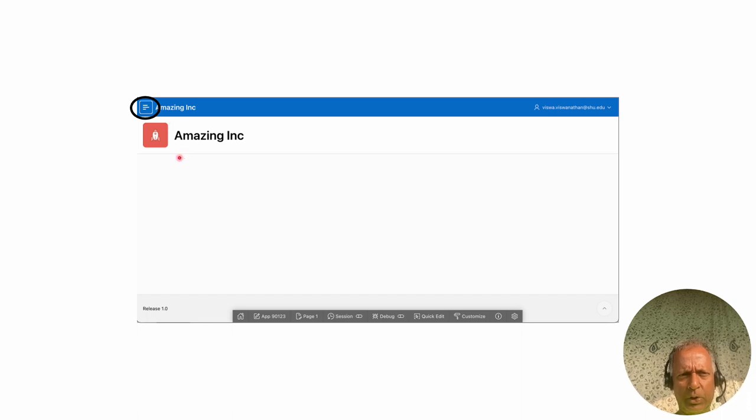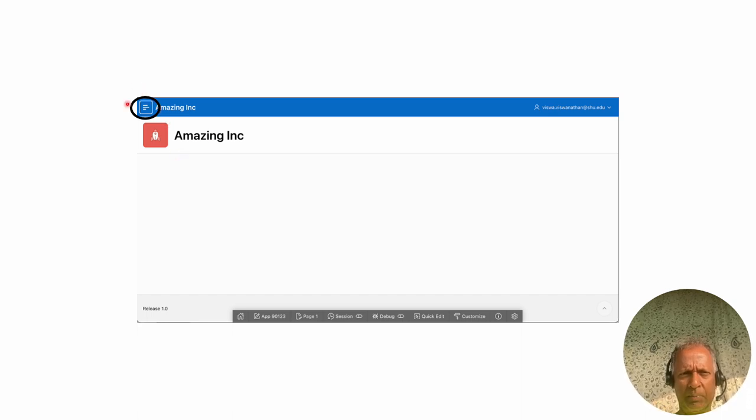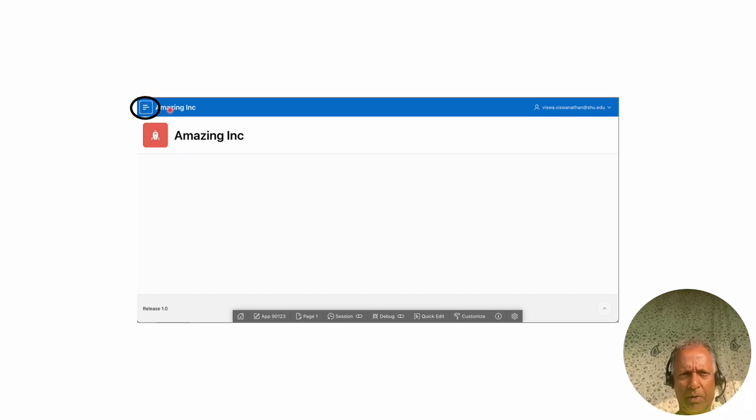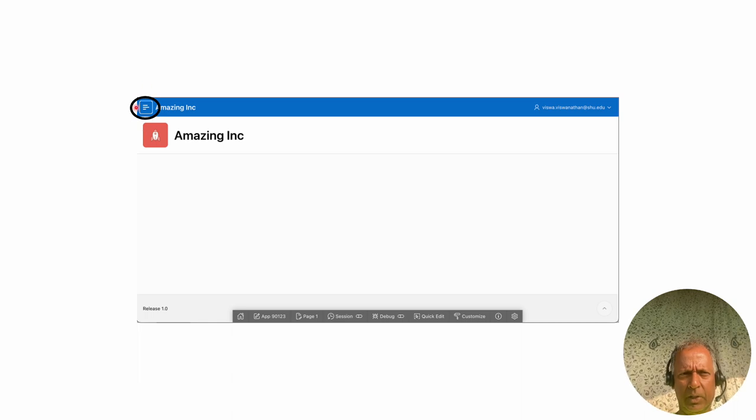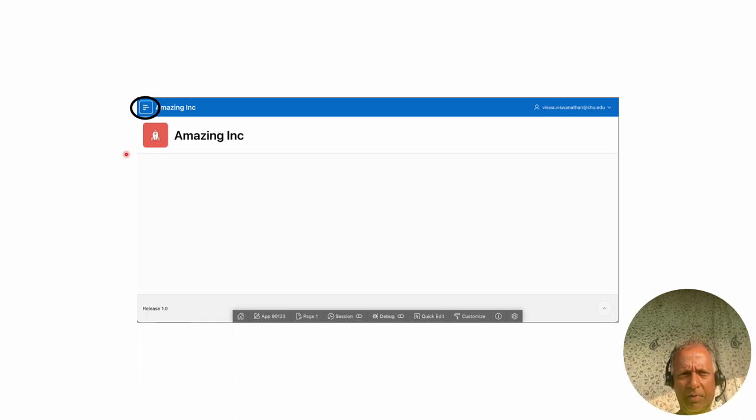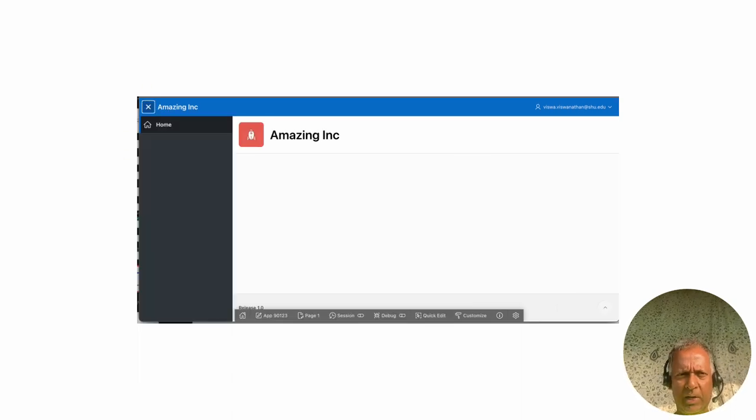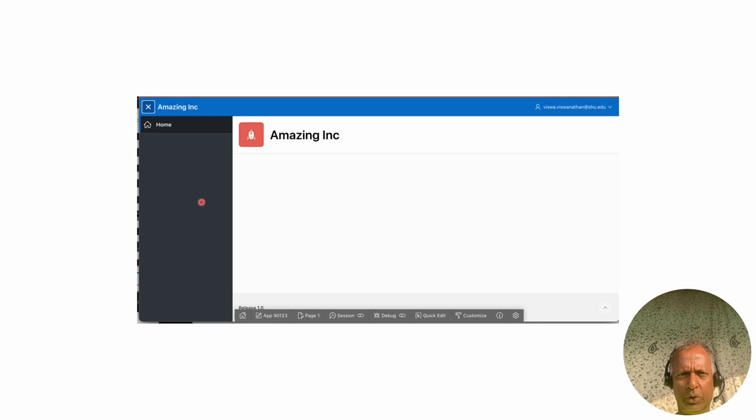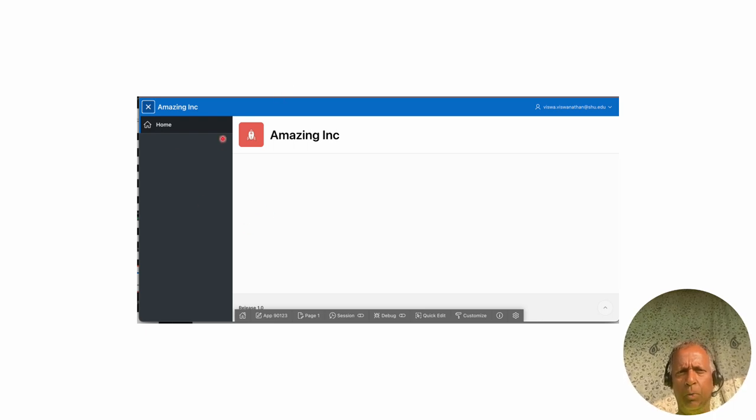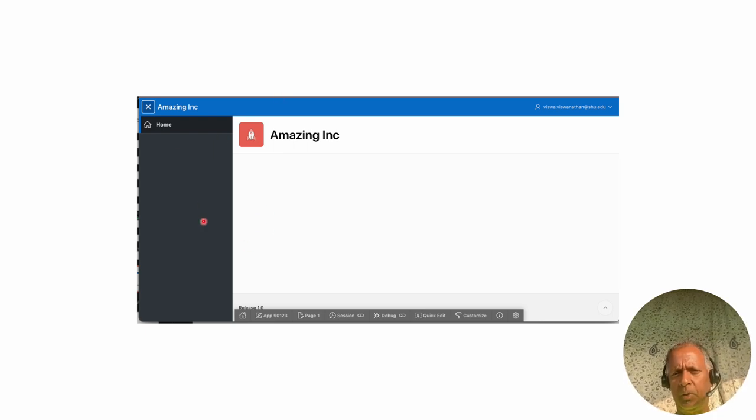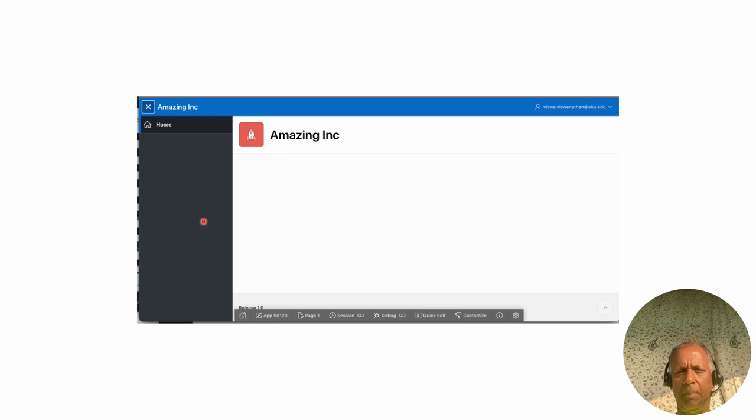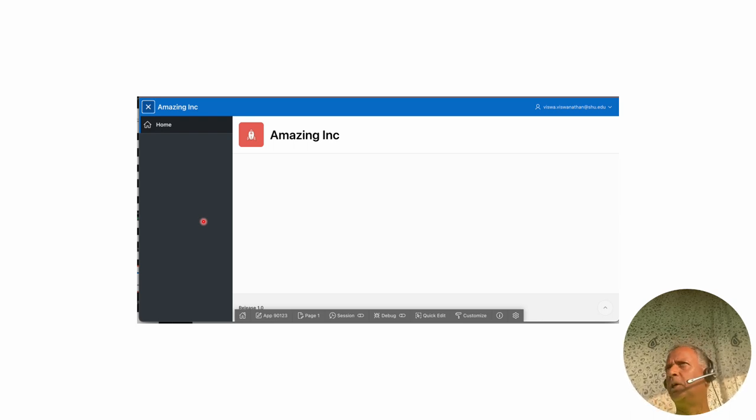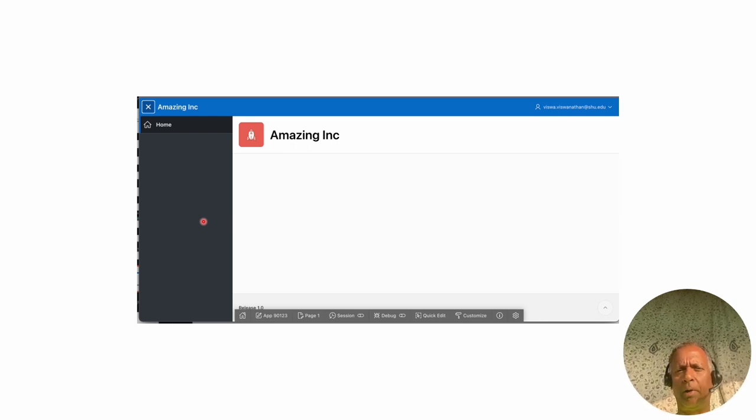You also see that there's this list icon right on the top left. If you click on that, it actually shows you your application's menu bar. Of course, as of now, we have not created any menu items in the application, and therefore nothing is showing up.